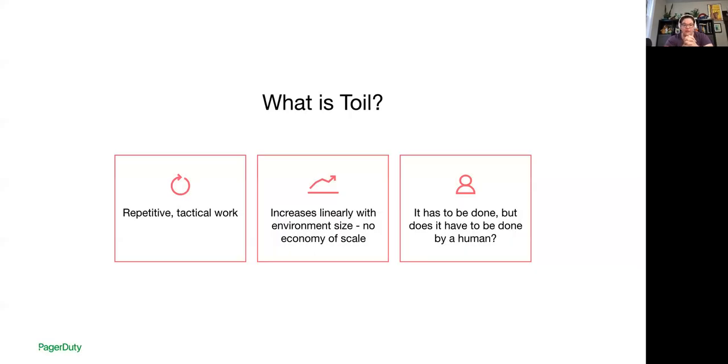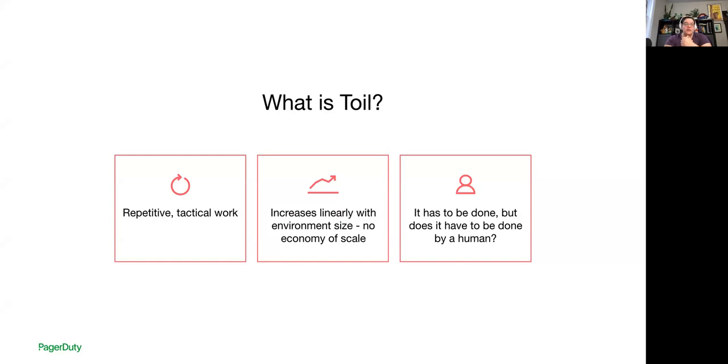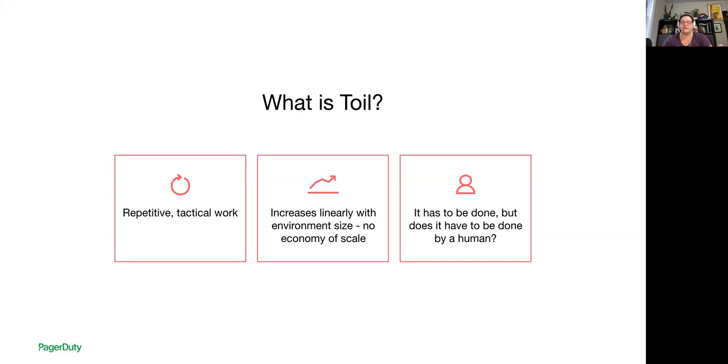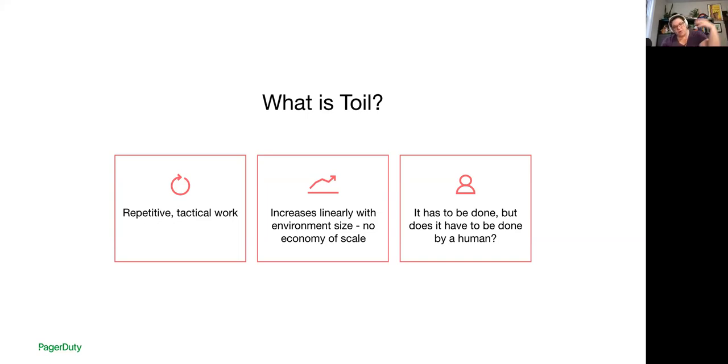So what is toil? I've used that word a couple of times. Toil is a four-letter word. Our teams want to do interesting things. They want to do tasks that impact the bottom line, create value, require some kind of expertise and creativity. But what is toil? Toil in general is a kind of repetitive, tactical work that increases linearly as the size of an environment increases. So think about things like deploying updates to software and systems, adding user or system accounts, scaling environments, testing backups, all those things that if I add one more machine or one more instance at the end of the pod, I'm going to add that much more work.